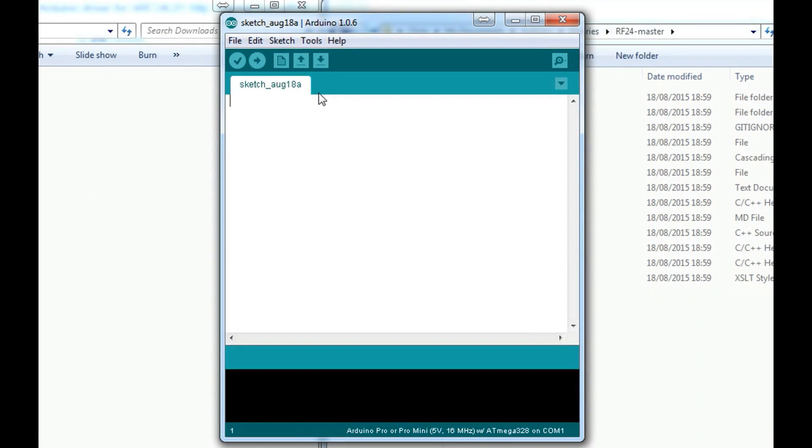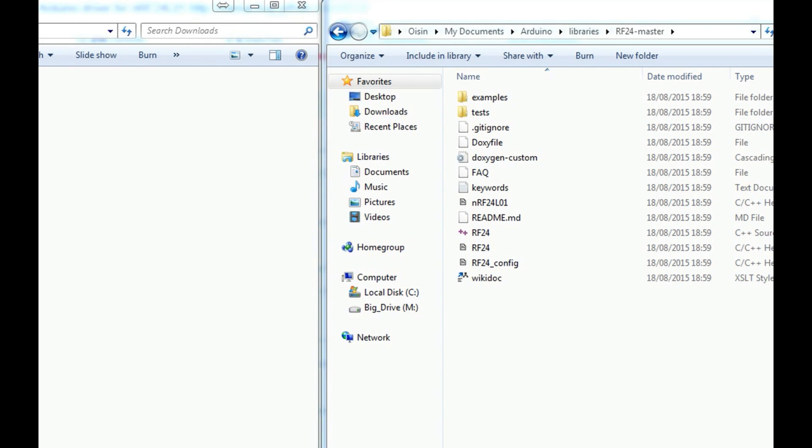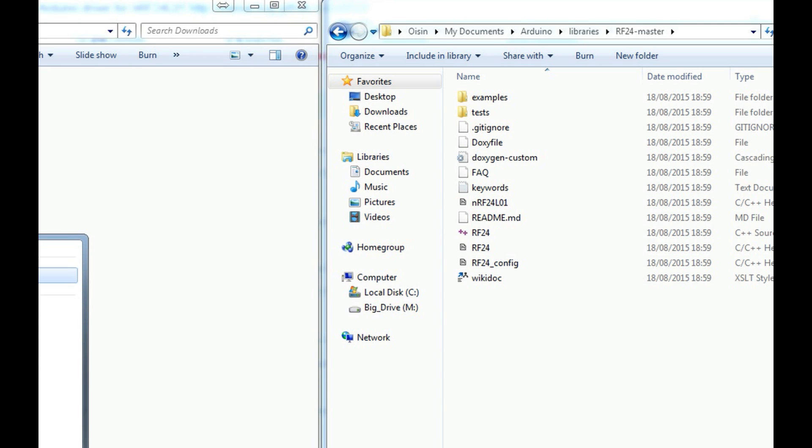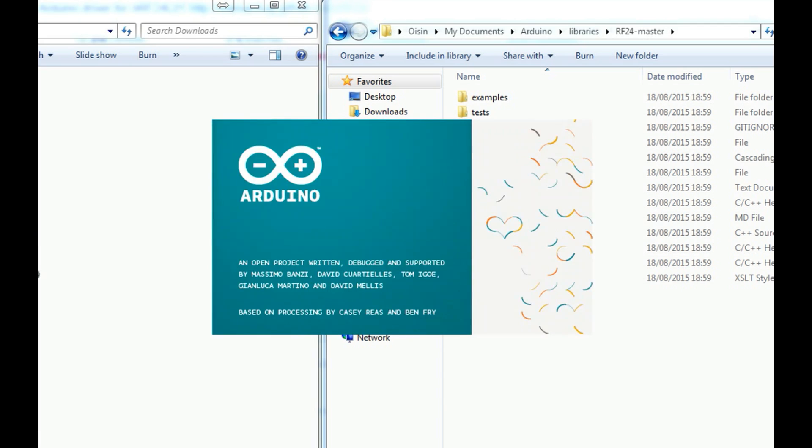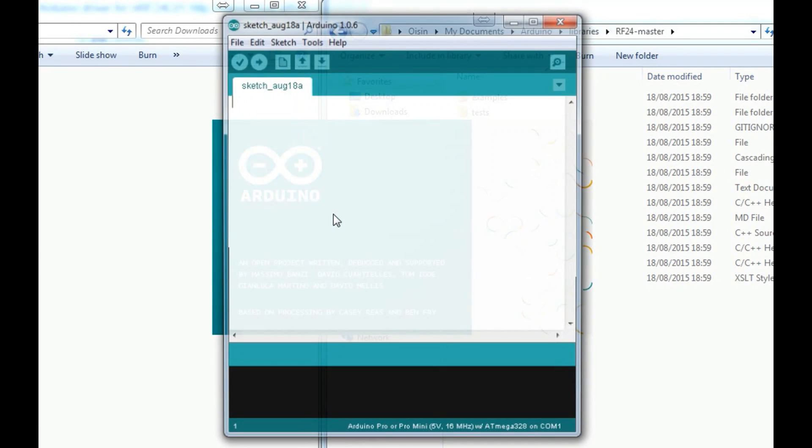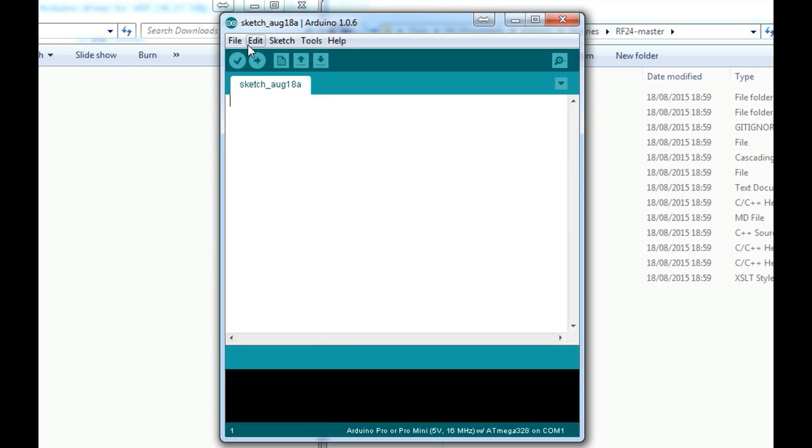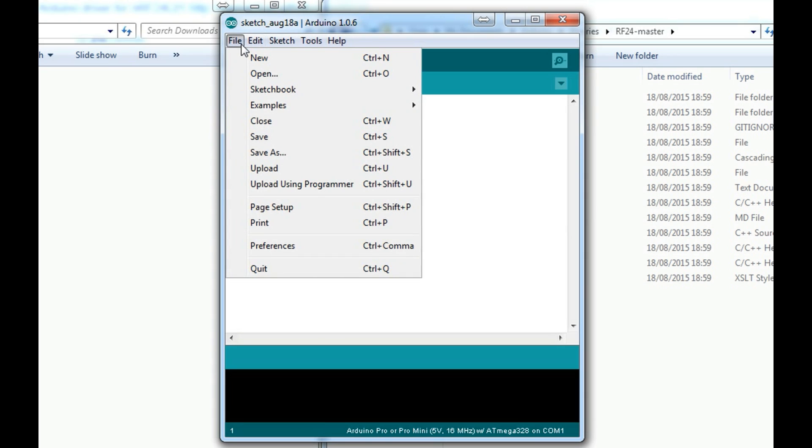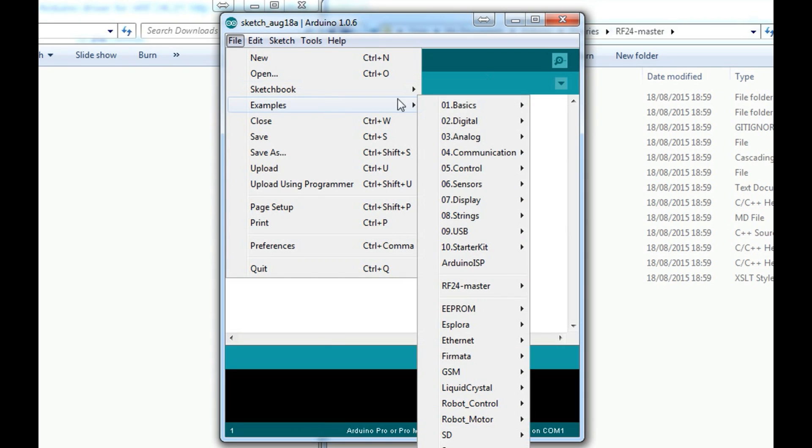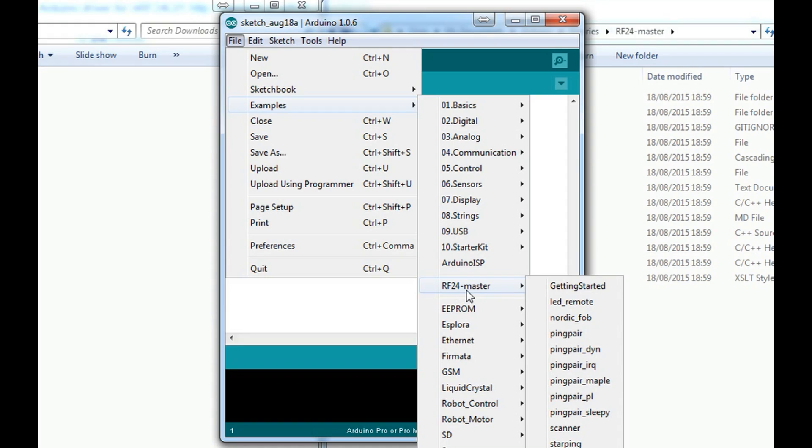Now the next thing you need to do is close your Arduino IDE and reopen it. When you reopen it, you should be able to find in your examples a new folder, RF24-master, with lots of new examples. Let's click a random example.